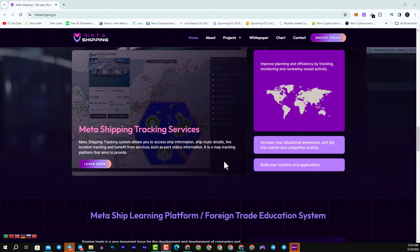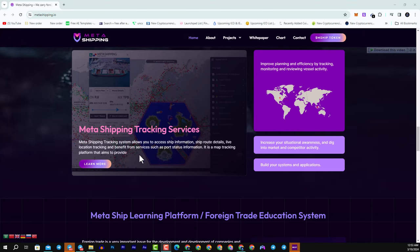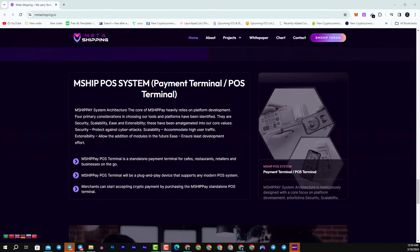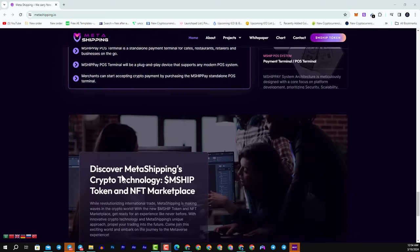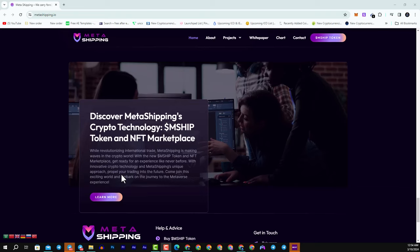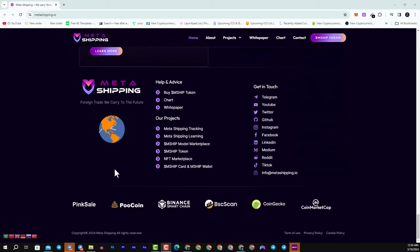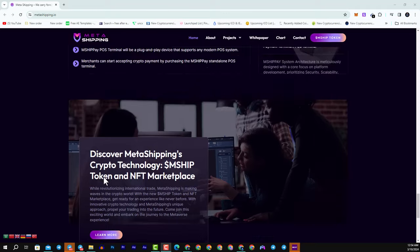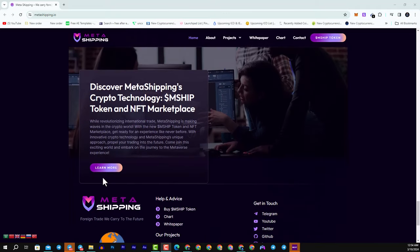It is a map tracking platform that aims to provide this great tool. You can read this information in the white paper, and their goal is to merge the foreign trade sector with technology to develop innovative solutions that translate into permanent value. We aim to project this experience into the metaverse, shaping the future of global commerce.